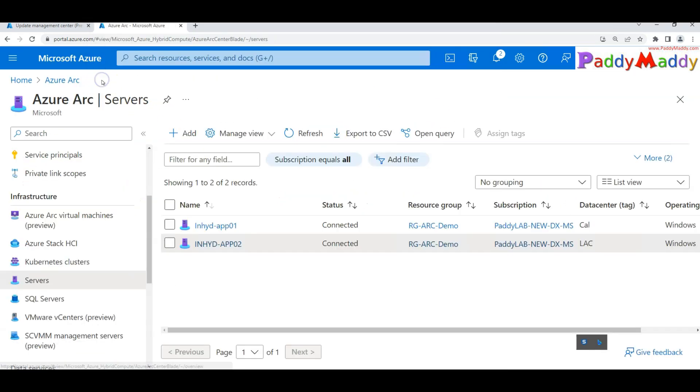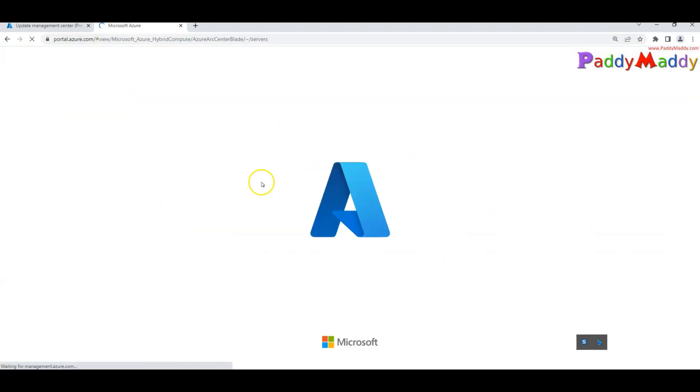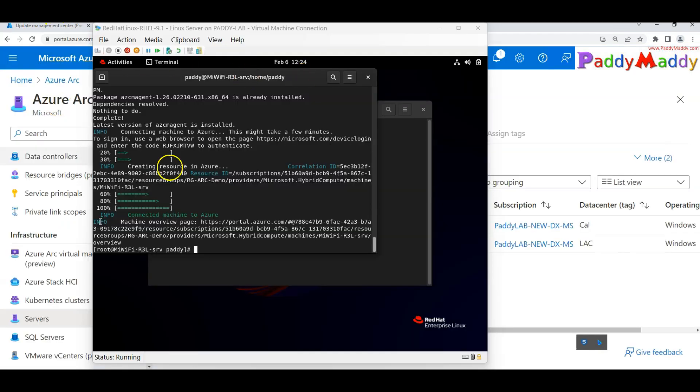If I go back to service, I should be able to see in a couple of minutes the Linux have also onboarded.